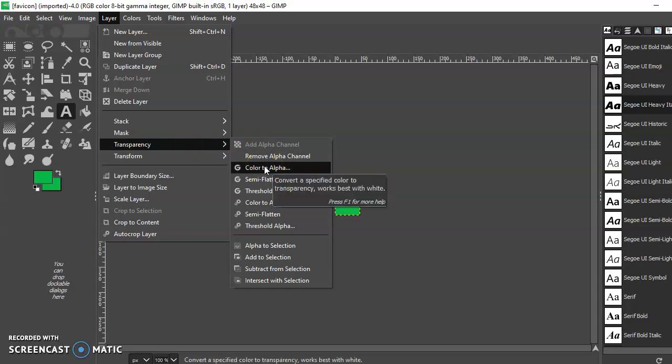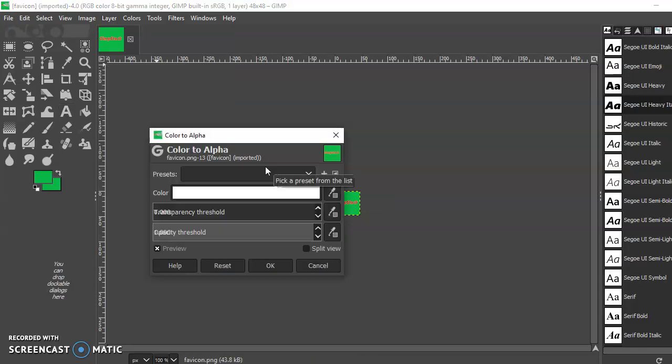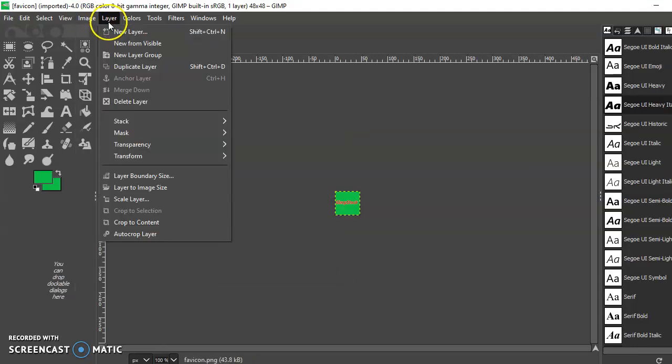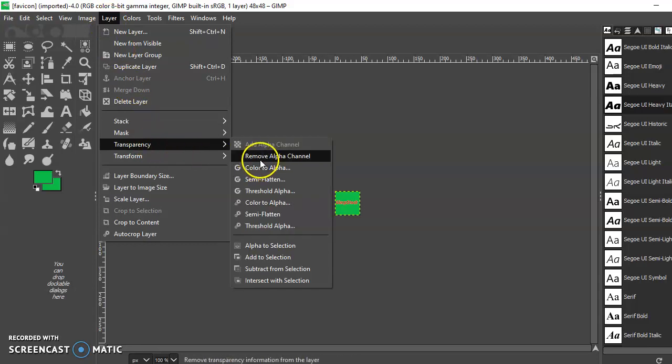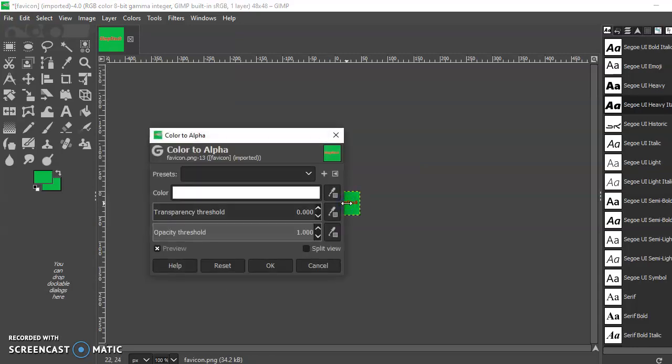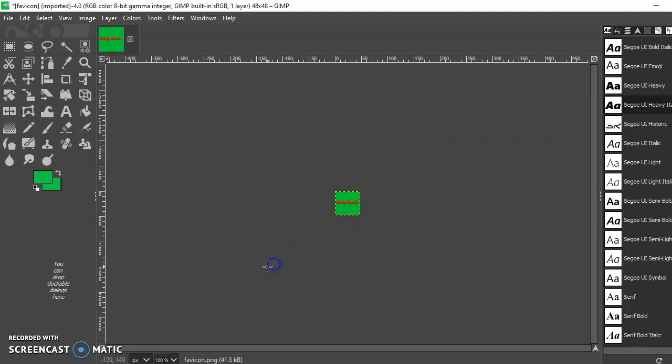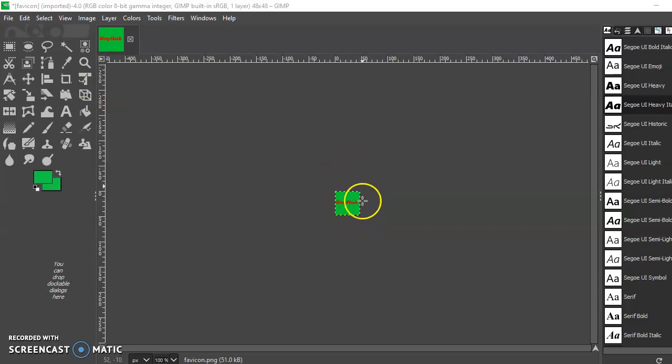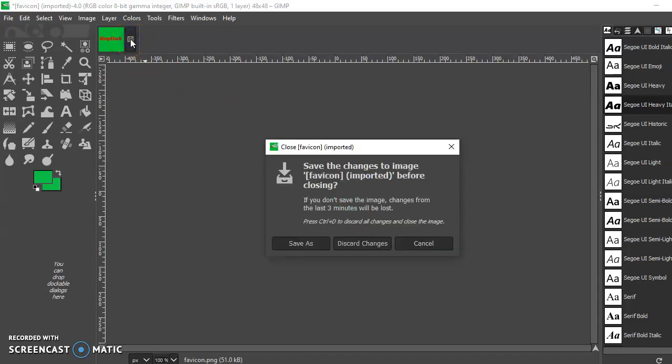I can't quite figure it out. I'll have a little look around, but there is a 48 by 48 PNG favicon. Now click away, save the changes.